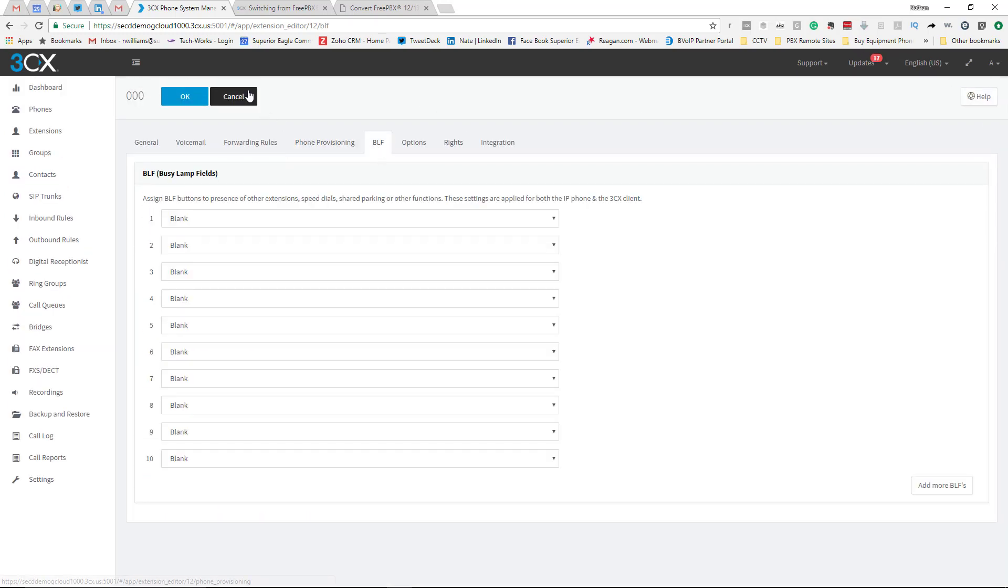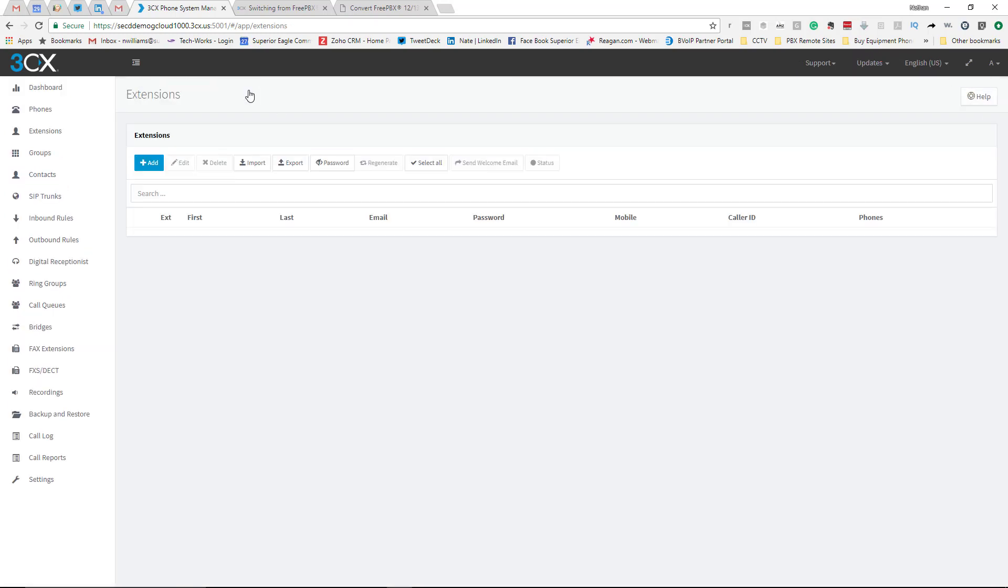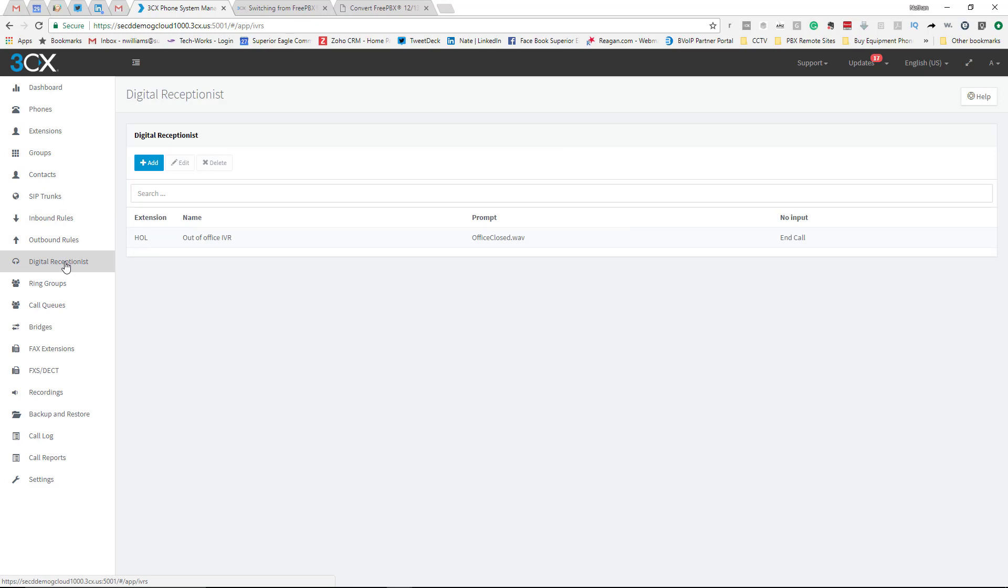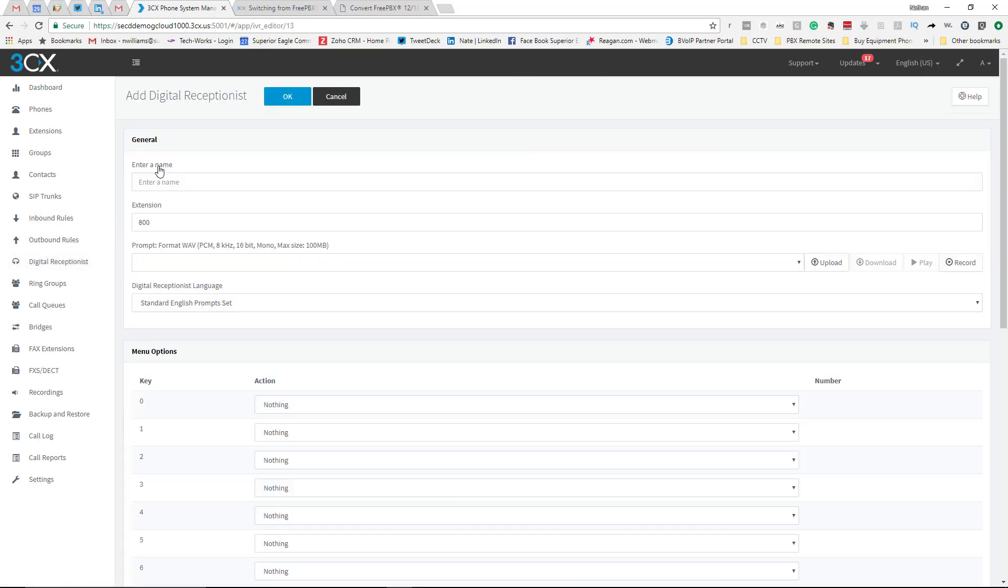Another thing that's very common is the digital receptionist or auto attendant. 3CX uses the verbiage digital receptionist, so you would come over here and click Add. Enter a name, maybe you want to call it Day Menu.